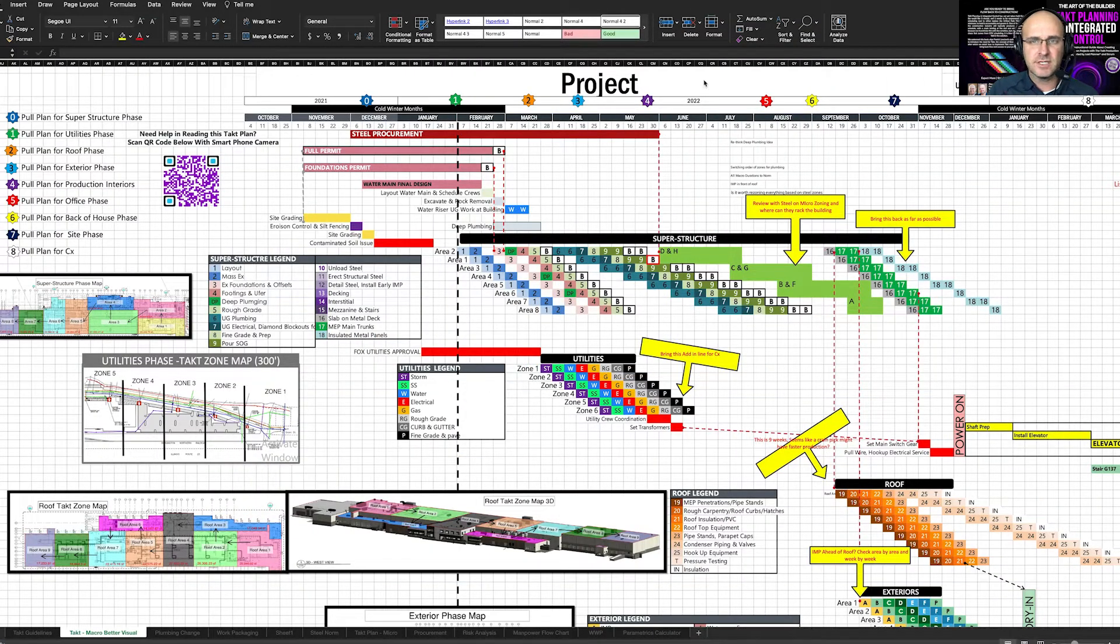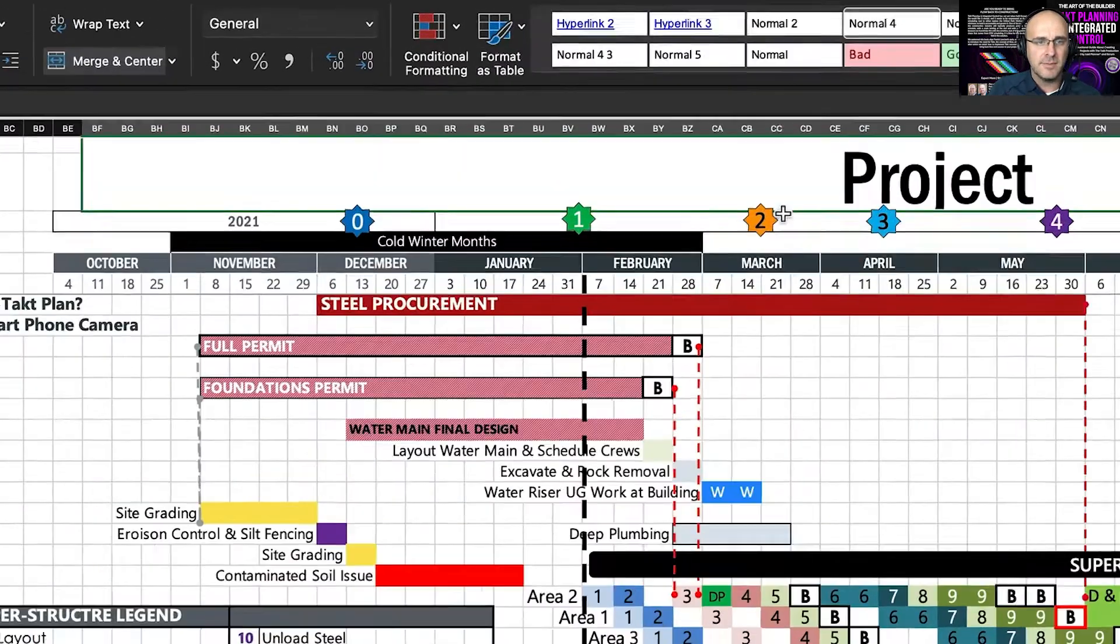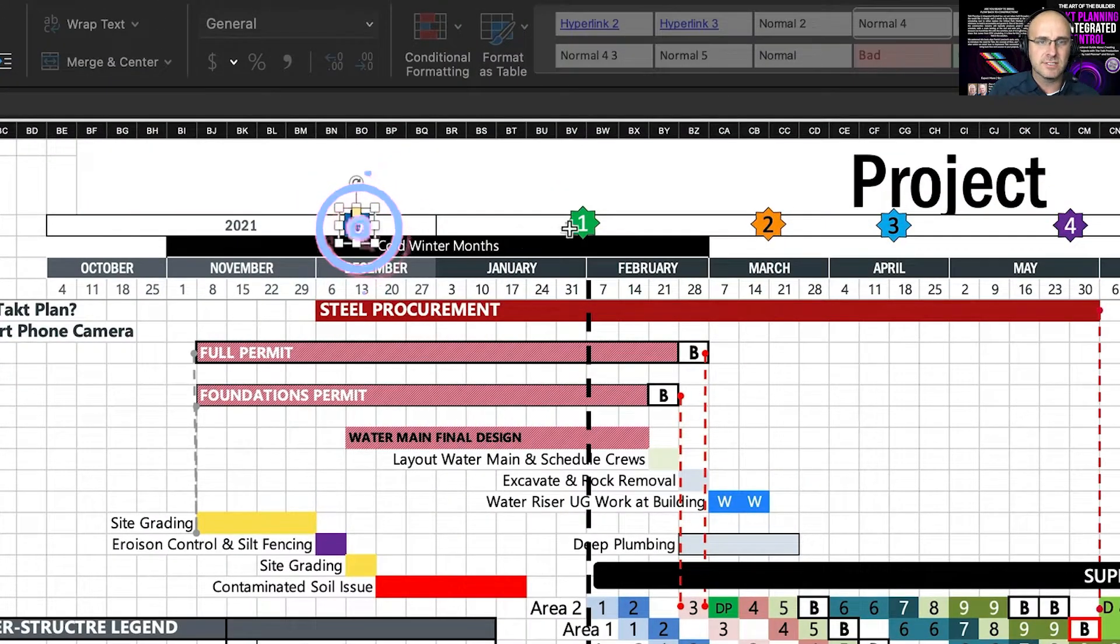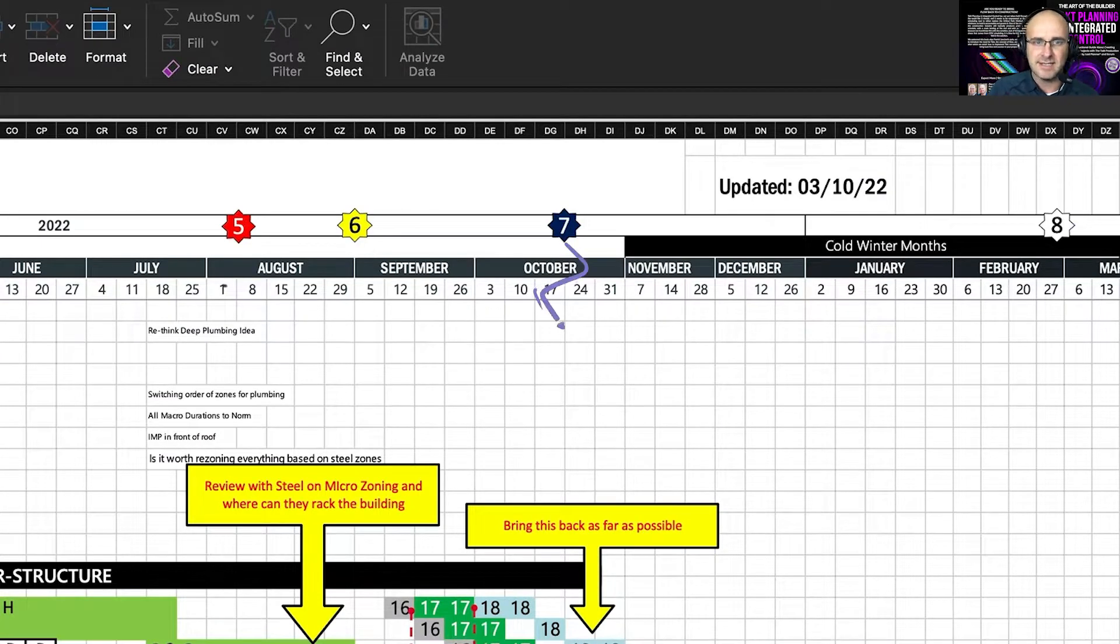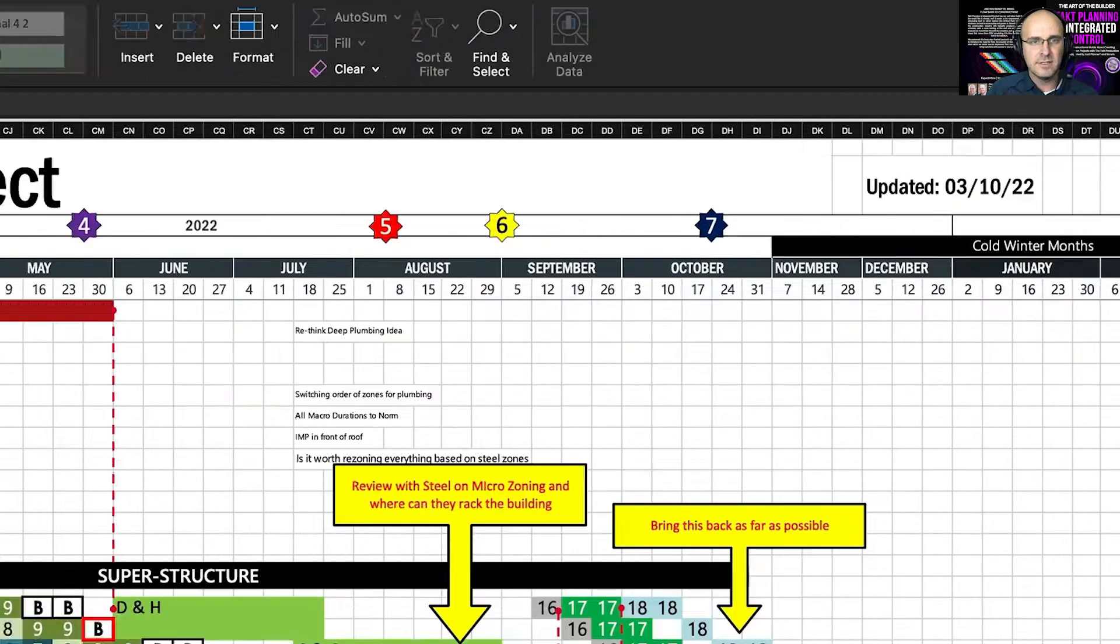This is of a project that we are helping to develop with a client. Up here at the top, you can see these little symbolic indicators zero to eight on this page that I'm showing you here. These indicate the need to pull plan certain phases.